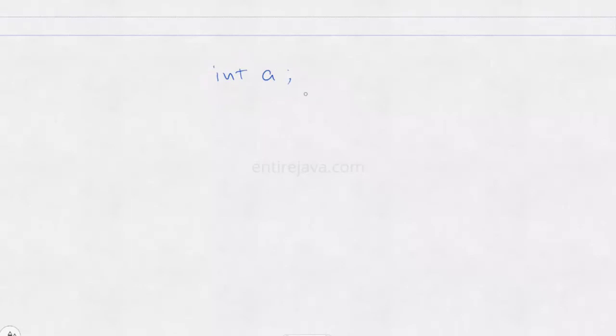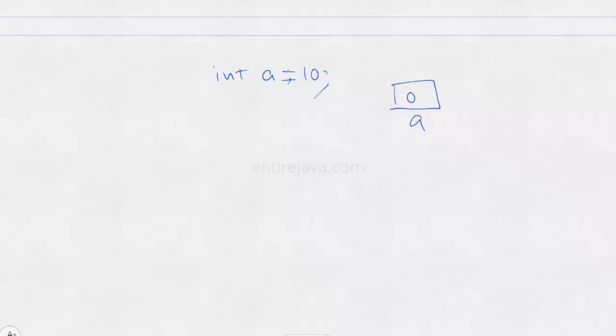So when we say int a, we will create a memory location with a as identifier. And we would have a default value of zero, regardless of initialization. So even if you don't say a equals 10 or something, we would still have a memory location created. But that's not the case with non-primitive data types.